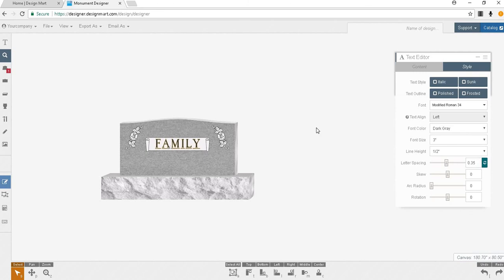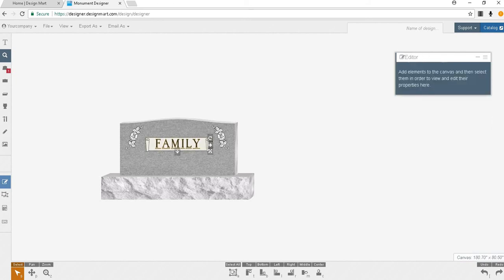You will notice my text is not exactly in the center of the panel. Next I will align my text in the center of this panel by being sure my text is selected and holding down my shift key to select the panel. I can align the text in the panel by clicking the horizontal and vertical alignment tools.